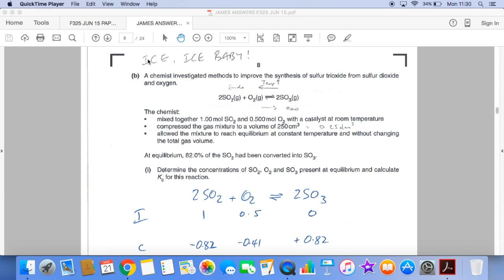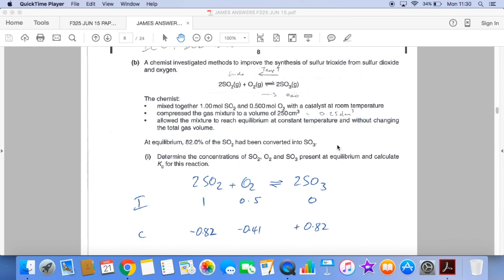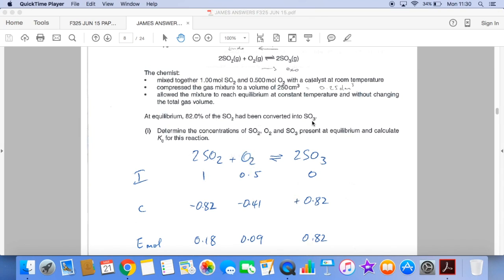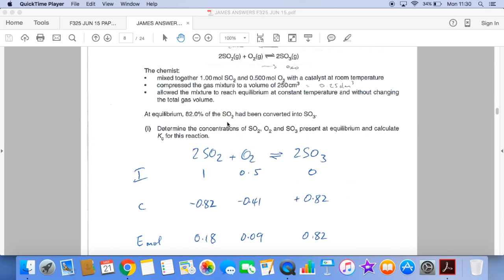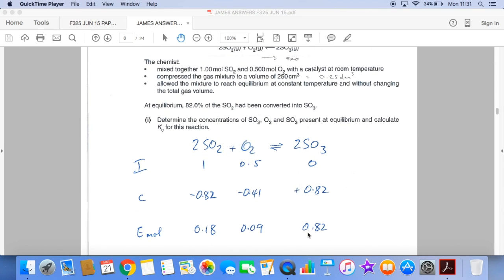Now this calculation — I use the ICE method. So we've got 2SO₂ + O₂ in equilibrium with 2SO₃. Initial moles of SO₂ is 1 and O₂ is 0.5, with no SO₃ initially. We're told at equilibrium 82% of the SO₂ is gone, so SO₂ drops by 0.82 to give 0.18. There's a 2 to 1 ratio, so O₂ drops by 0.41 (half of that), going from 0.5 to 0.09. And since there's a 1 to 1 ratio between SO₂ consumed and SO₃ produced, 0.82 moles of SO₃ are formed.